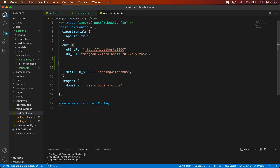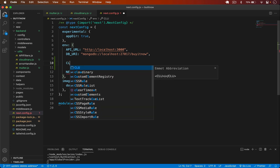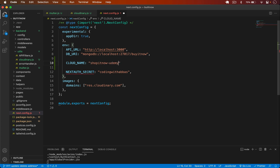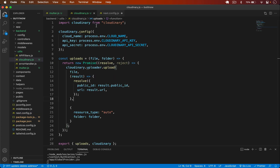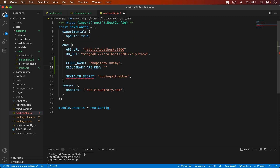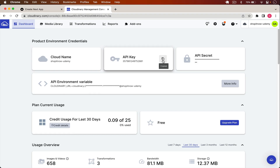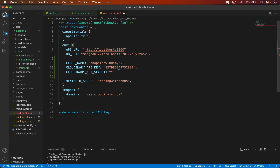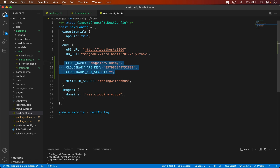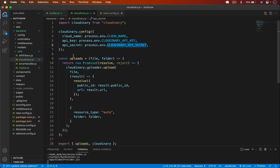In next.config.js, set CLOUD_NAME to your cloud name value, then add CLOUDINARY_API_KEY and CLOUDINARY_API_SECRET with the corresponding values. Add the API secret after finishing this video. Once you have all these values in next.config.js, multer and Cloudinary are ready. In the next video I'll upload the user avatar to the Cloudinary server. If you have any questions, post them in the comments and you can also get the source code in the video description.